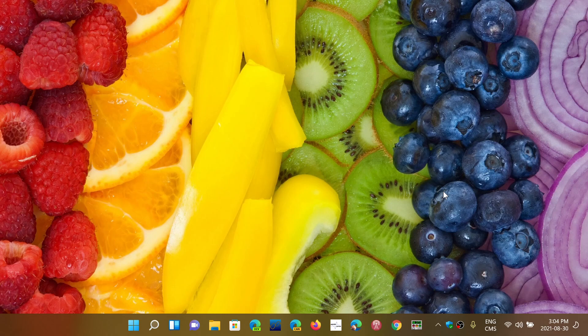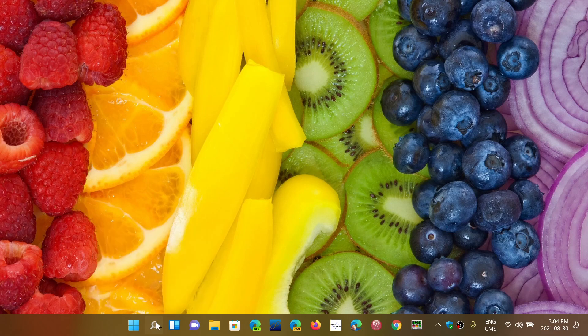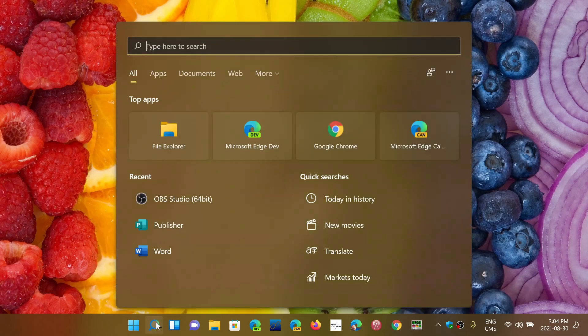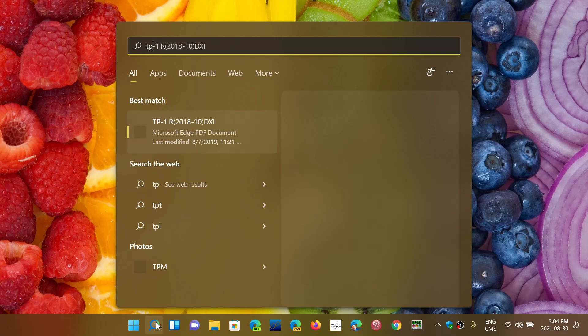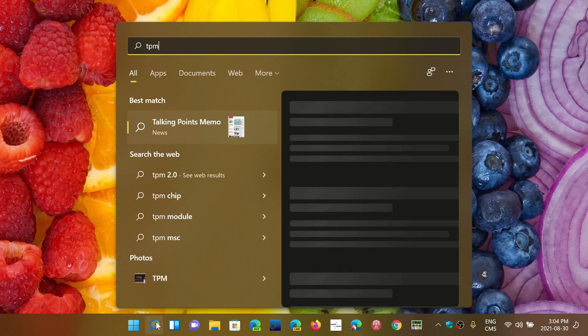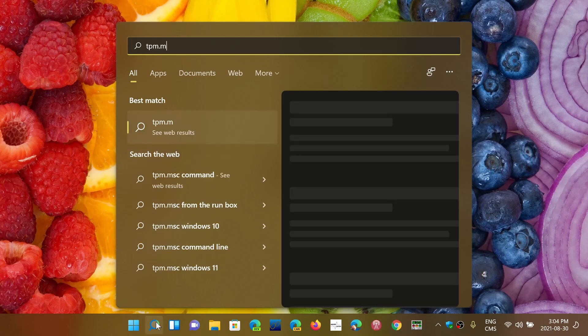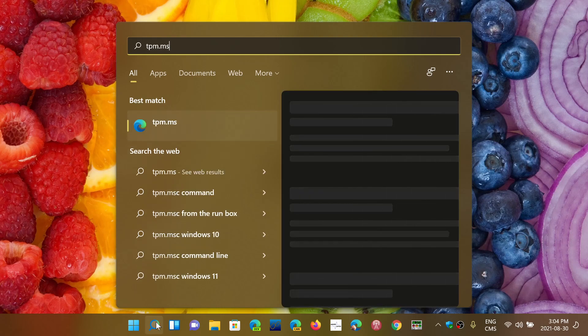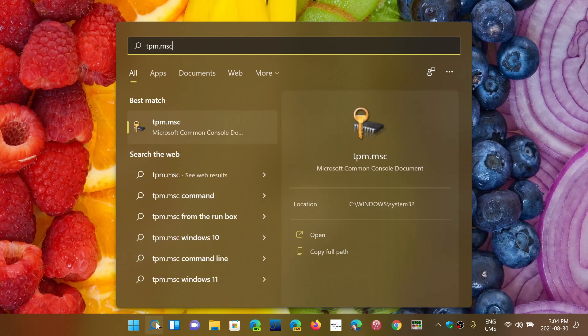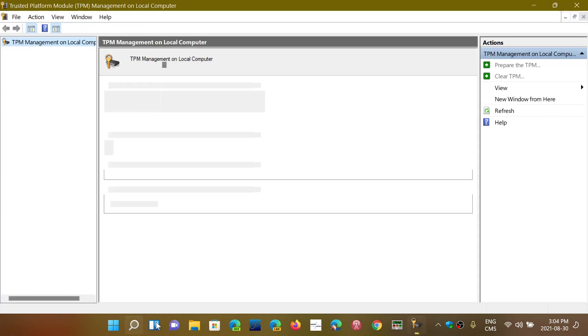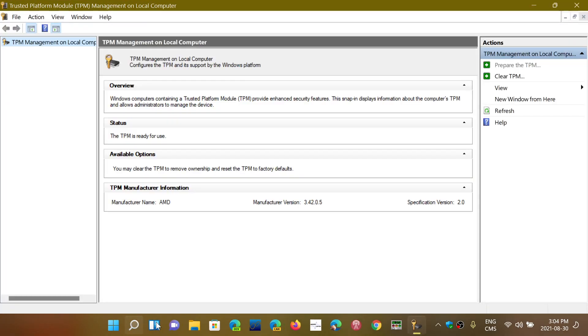You need TPM 1.2. How do you know if you have it? Simply go into the search box in Windows 10, type tpm.msc, press enter, and you will see this little page. Mine says I've got TPM Specification Version 2.0.